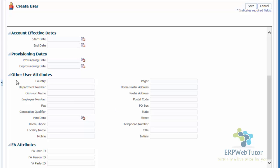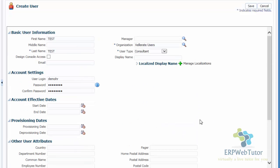The other user attributes allow you to enter the country, department number, common name, and employee number. These are more from an employee perspective, so if you are creating a user account for an employee, you will most likely enter this information. Finally, the FA attributes are the sysadmin or FA admin attributes. For this particular implementation user, I'm not going to add these values — I'm just entering the information required for creating an implementation user.